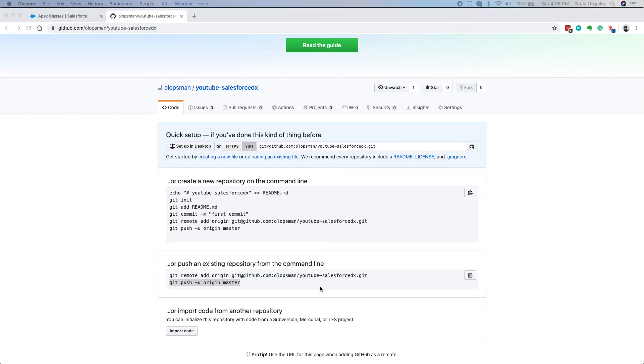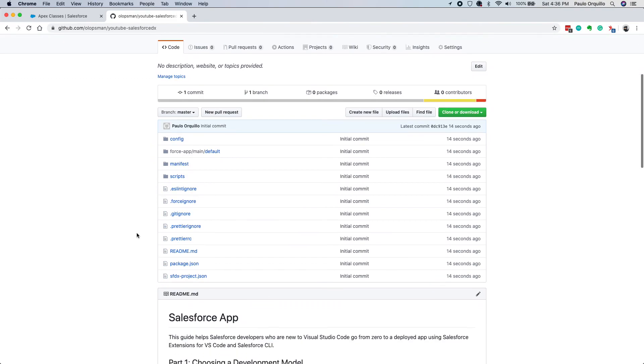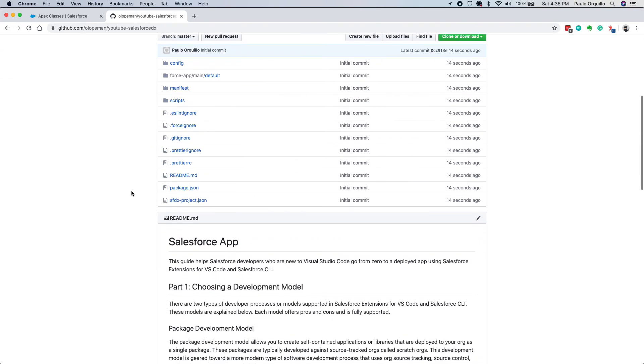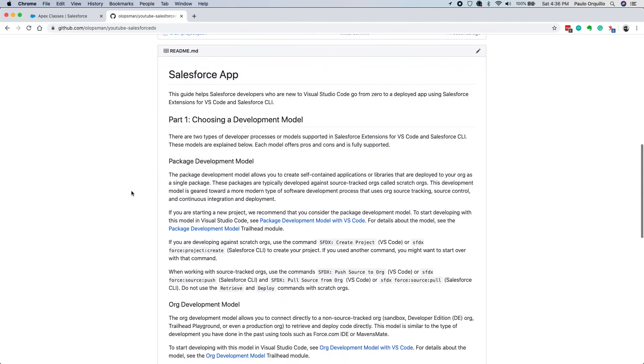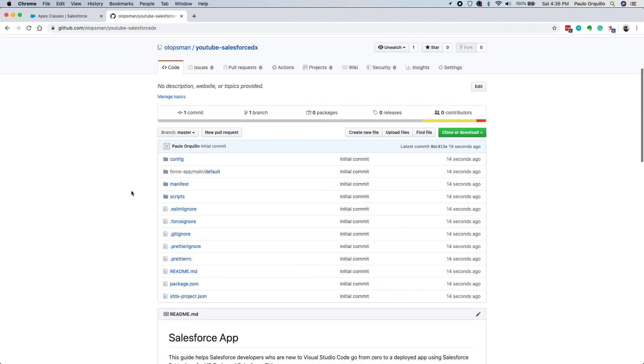And that's it. If I refresh here you would see that we now have a working Salesforce DX repository. Hope you like this video. Stay tuned for more. Please subscribe to my YouTube channel.